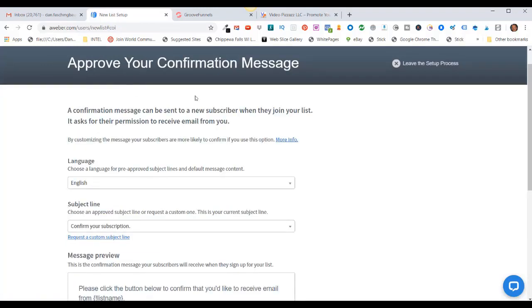Now you have to approve your confirmation messages. I'm going to set my language to English. This is the initial subject line of the email they will get. If your AWeber account is set up for double opt-in, they'll initially get a link with the subject title of 'Confirm Your Subscription' and they'll have to click on that link and then they will get added to your list.